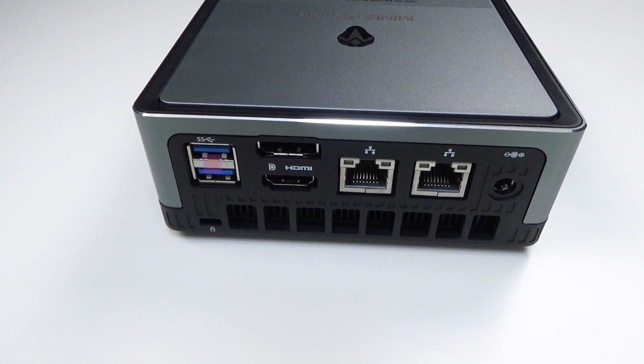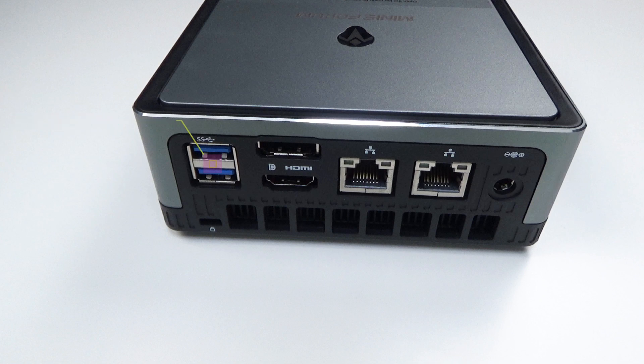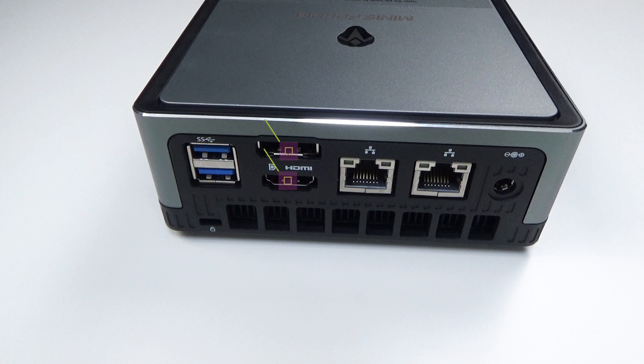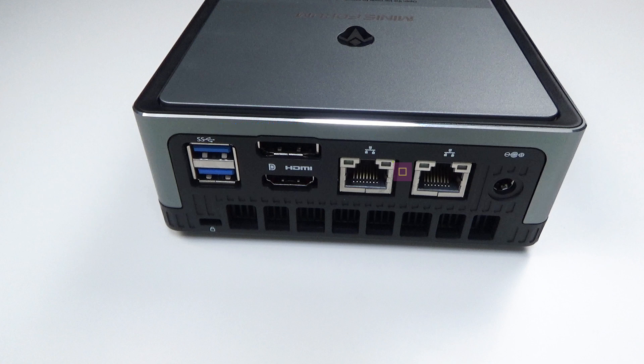On the back are two USB 3.1 Gen 2 ports. There is a HDMI and DisplayPort for use with dual monitor setups or you can go triple monitor with the USB Type-C port. There are two gigabit Ethernet ports for fast data transfer and the power supply socket.